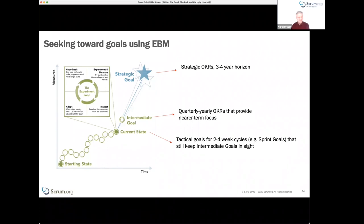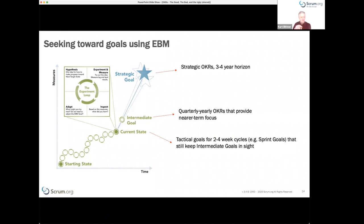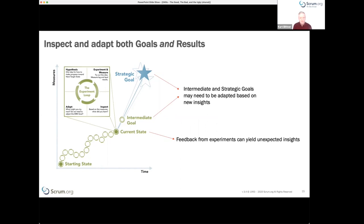We use the definition of done, acceptance criteria, feedback from stakeholders, or feedback from the product owner to determine whether we're building the right thing. We deliver to customers so we can inspect whether we achieved what we set out to do, then adapt and repeat the process. That hypothesis-experiment-measure-inspect-adapt loop is a generalization of what we do in Scrum, applied to a more general set of problems.